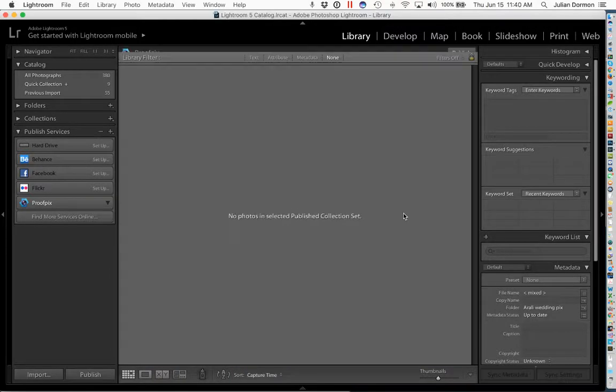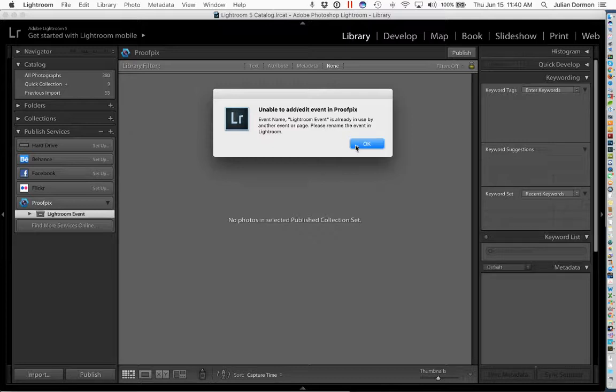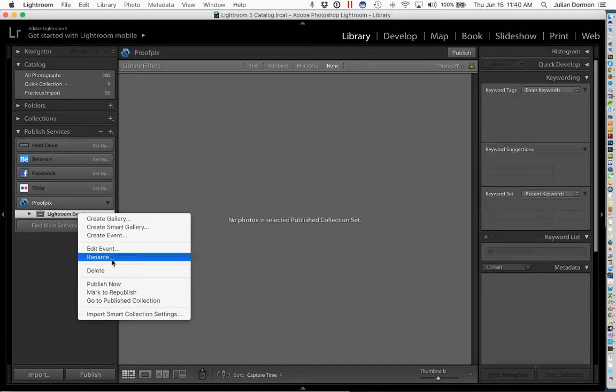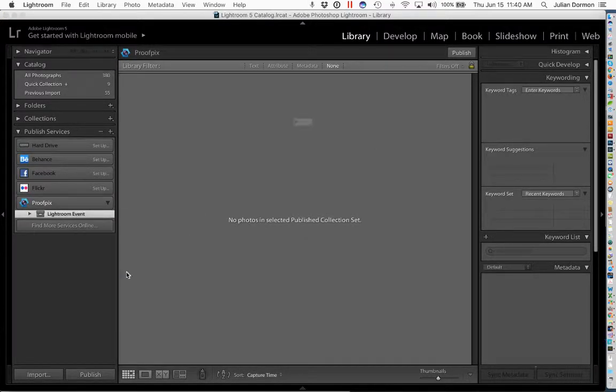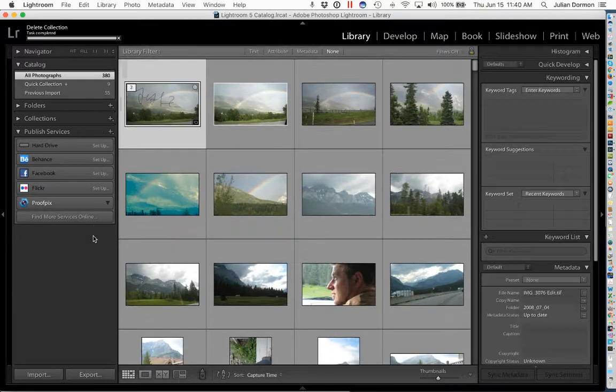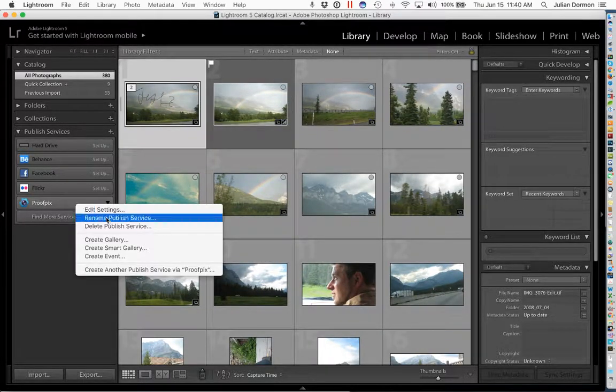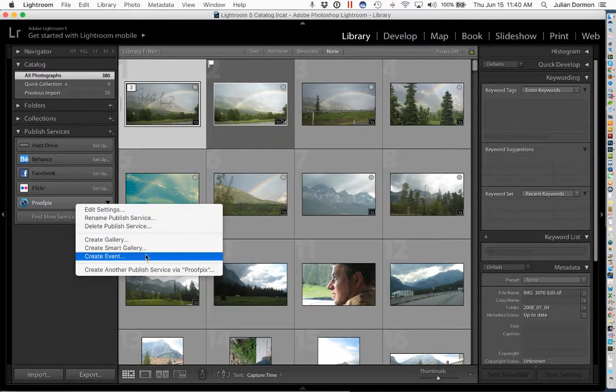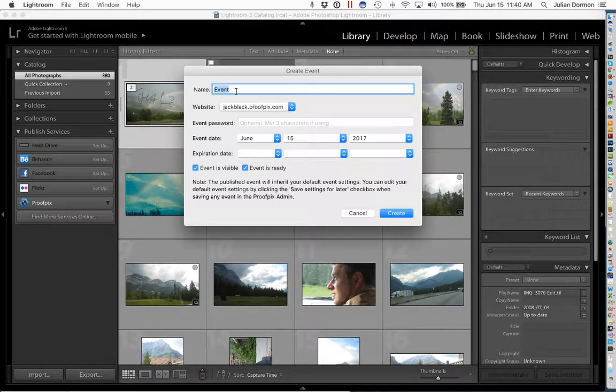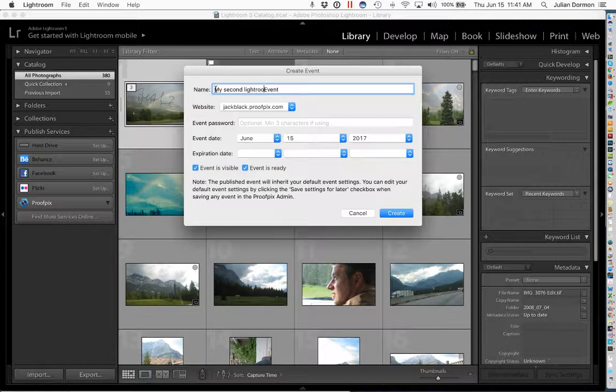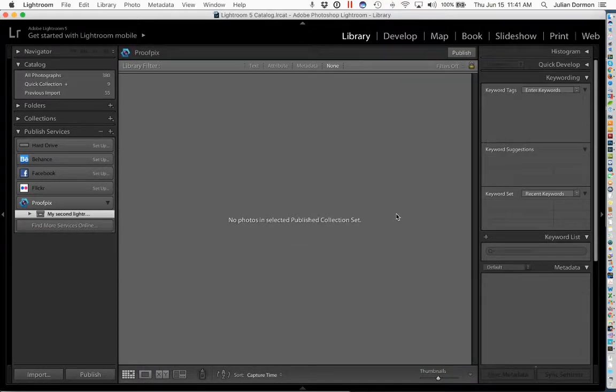Oh, I've already created one with a similar name, with the same name, so I can't do that. Let's try a little harder. So first thing to do is just get rid of that one, so again it's not causing confusion. And we'll try again. Create Event. So this will be my second Lightroom event, and I'm just going to click Create. Okay, that one worked.